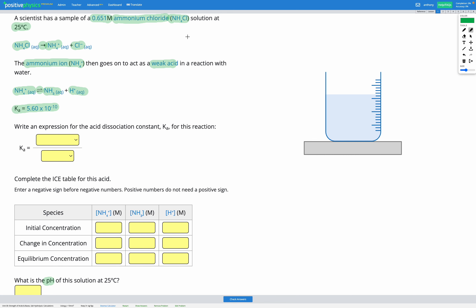This is an example of salt hydrolysis because we have this salt NH4Cl dissolved in water. As a result, we're going to end up with an acidic or basic solution because of the acidic ion NH4+, which is in that solution.